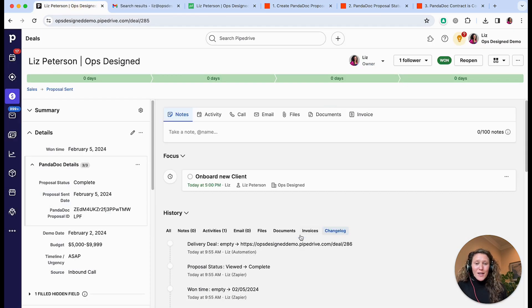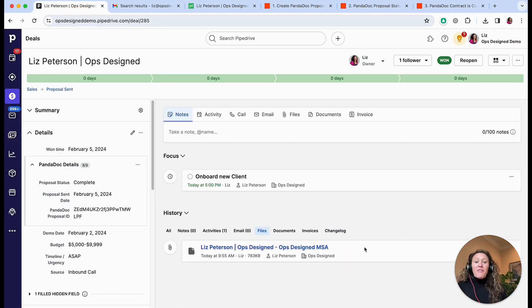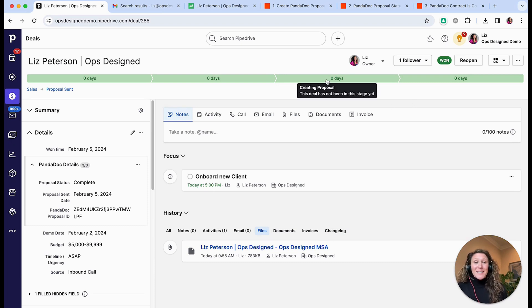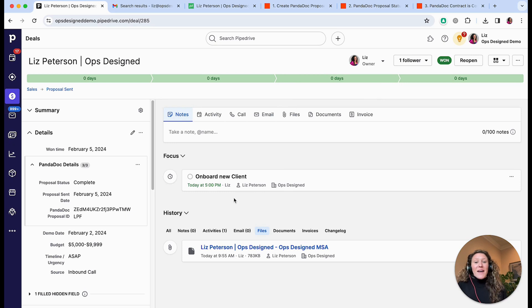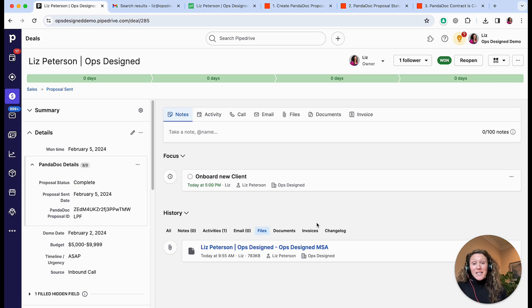One last thing — the signed file was also added to Pipedrive. As a user in Pipedrive all you have to do is update the deal stage to 'Creating Proposal': the proposal or contract gets sent, the status changes and updates, an activity is created, and the final signed PDF is attached to the deal once completed so that you can then onboard the client.